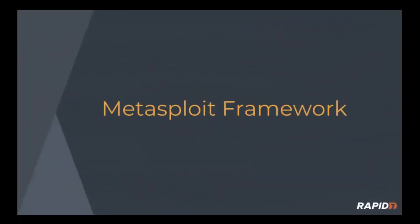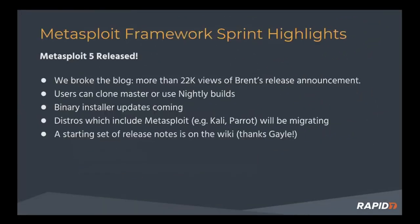Let's talk about Metasploit Framework. The big news, Metasploit 5.0 has been released. That's huge.